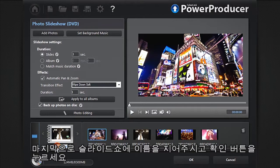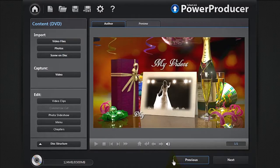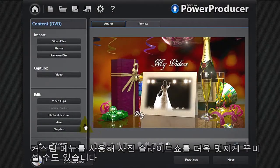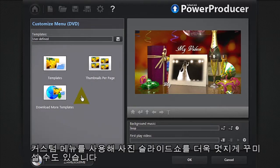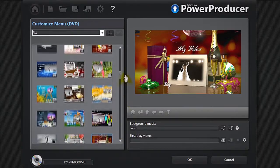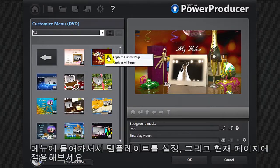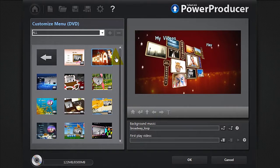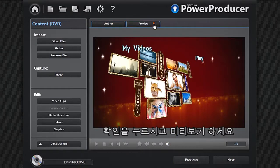Finally, give a name to your slideshow and when you're satisfied, click OK. You can enhance your photo slideshow by adding a customised menu. Click Menu, select a template, then Apply to Current Page. Click OK and Preview.